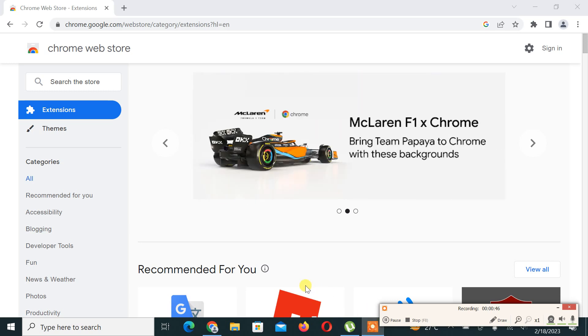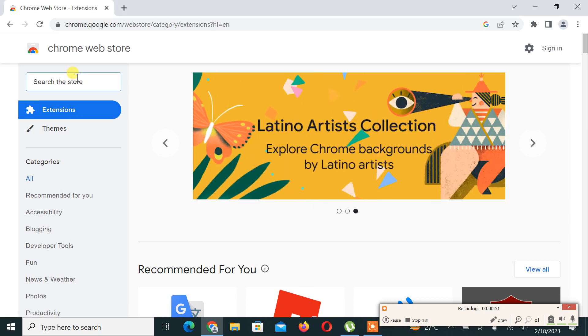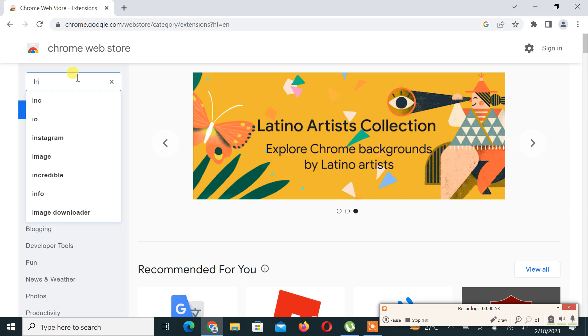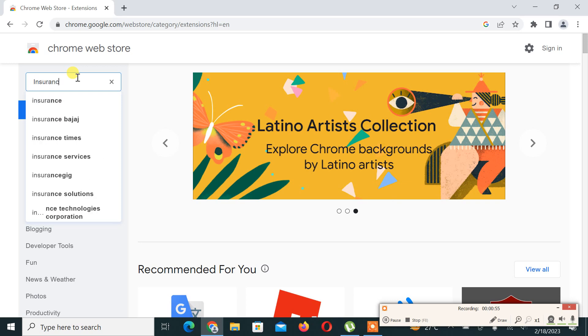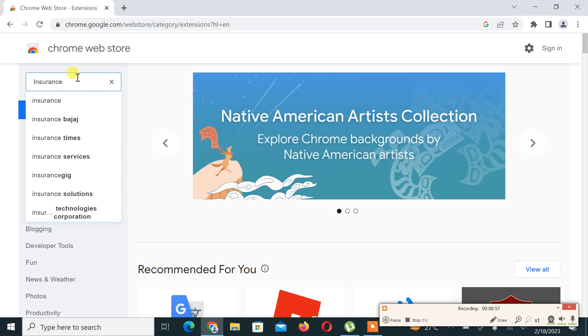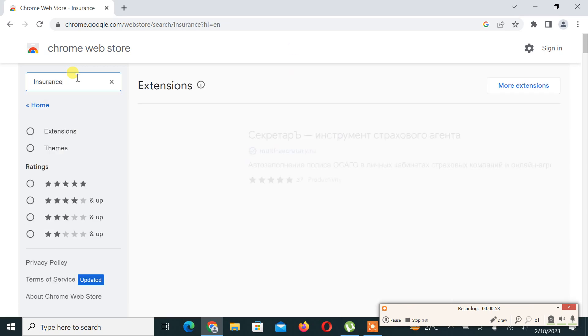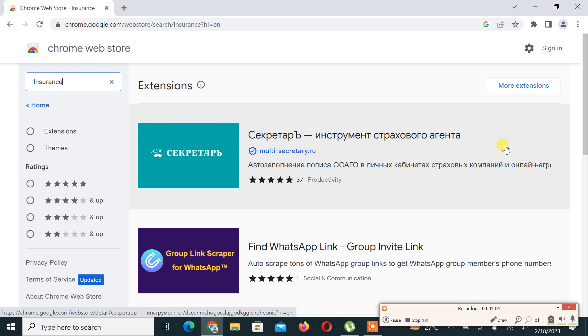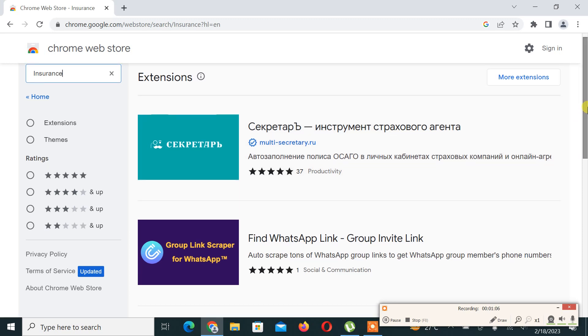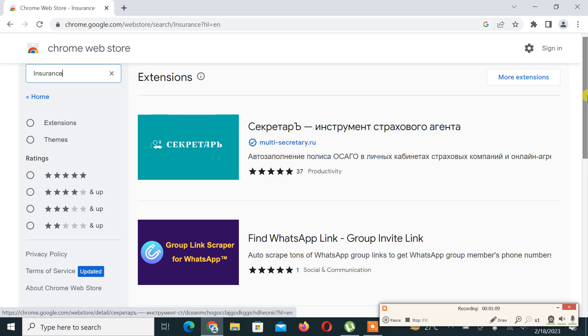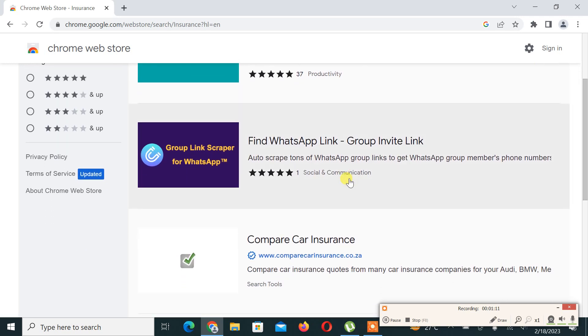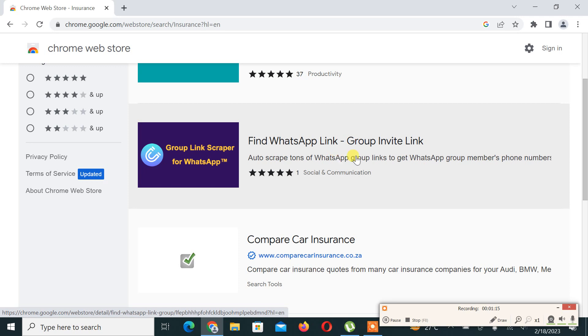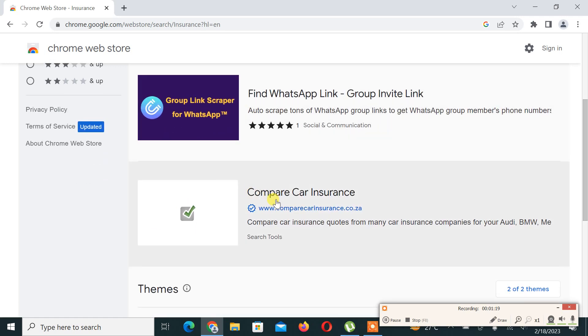Let's start with the video and we will start with insurance. I can see there are some extensions. I don't know which language this is, so I can't understand. Here it is, a WhatsApp group link, so it is not related to insurance. And this is Compare Car Insurance.